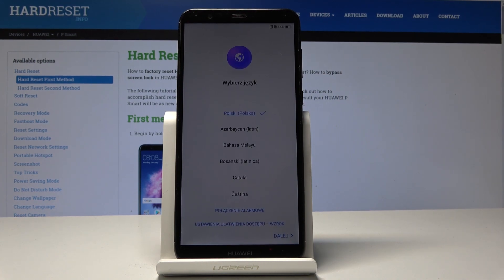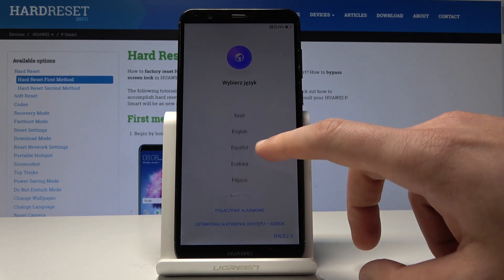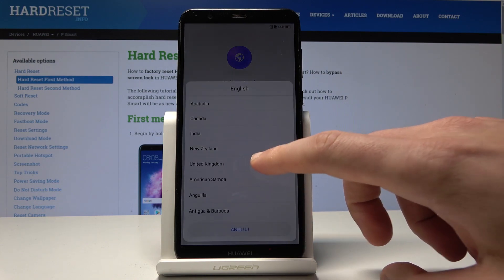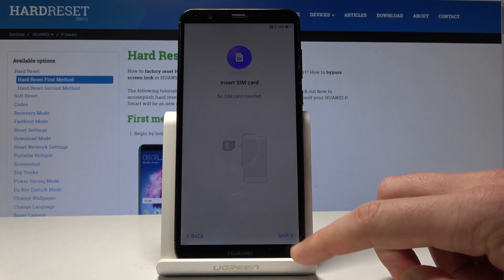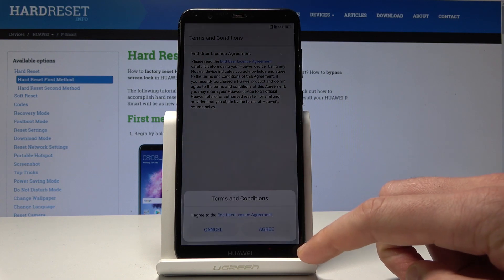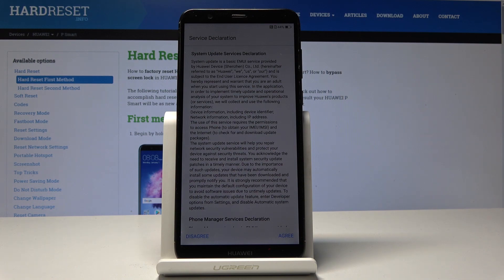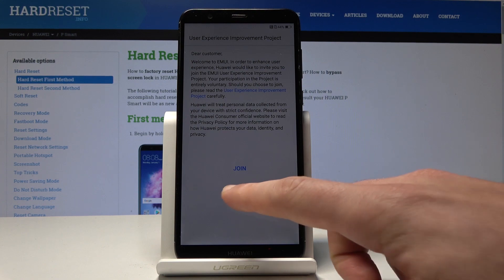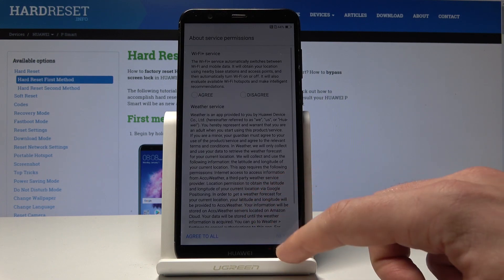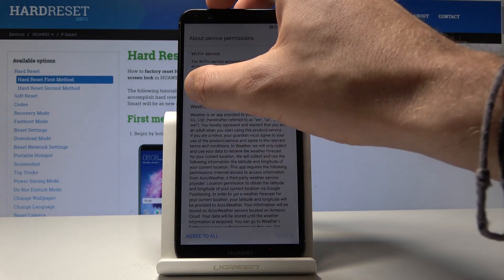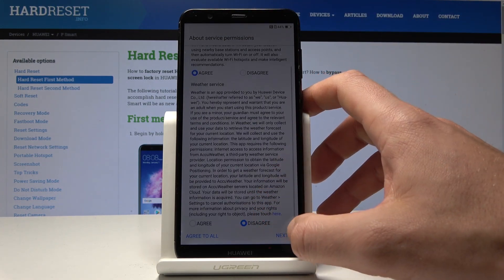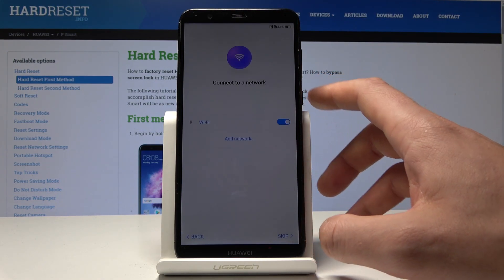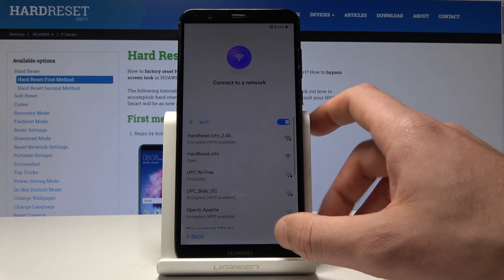All right, now you can try to activate your device without the Google account, so let me choose the language, the English one, tap next. Let's choose skip, tap agree to terms and conditions, tap agree again. And here let's choose agree button one more time, tap later, let's tap agree or disagree to the following permissions. Let me skip the Wi-Fi connection.